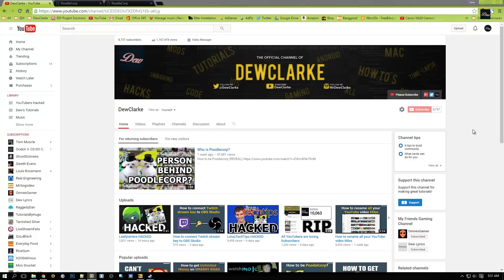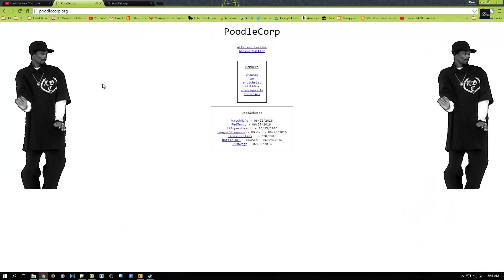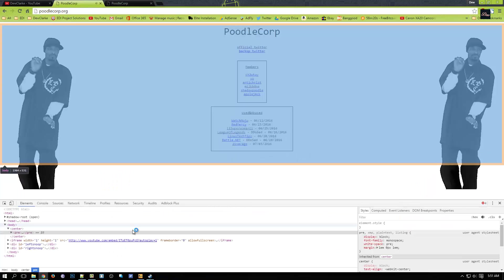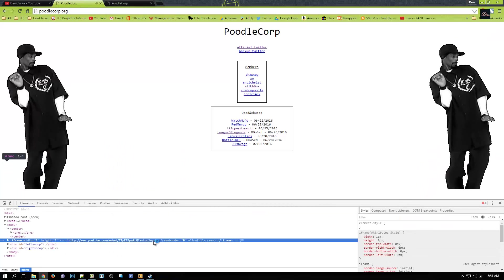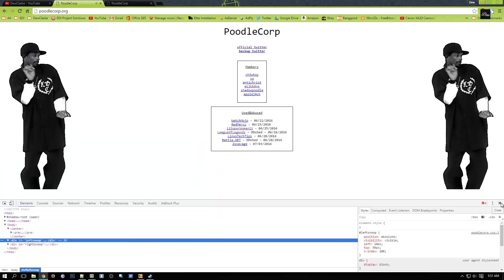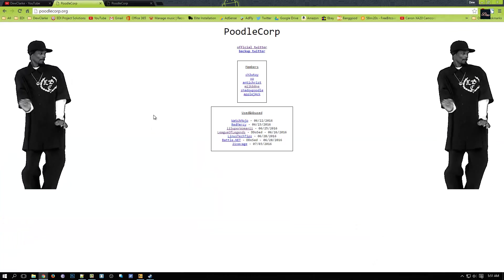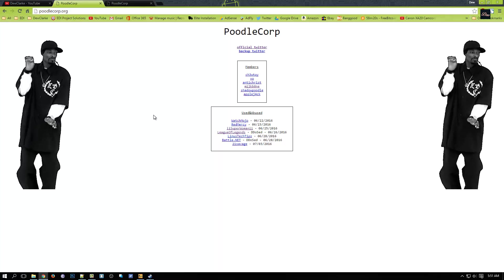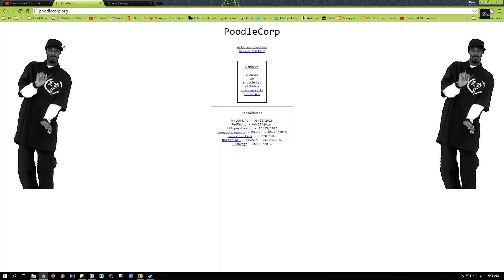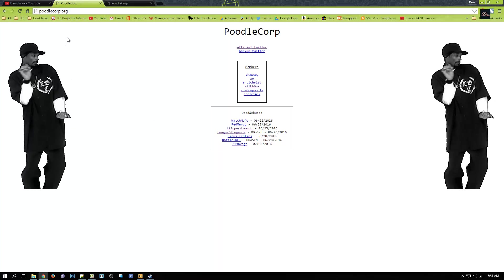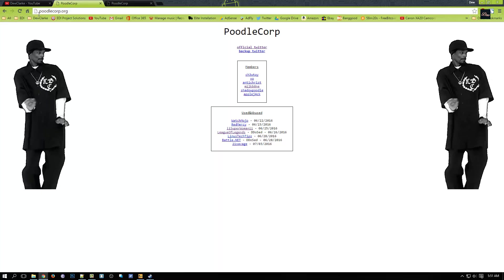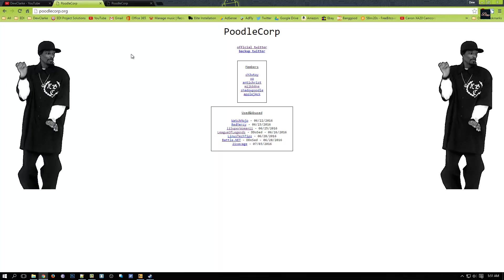Hey guys, welcome back to Dew Clark. In today's tutorial I will be showing you how to create the PoodleCorp website. So as you can see here, let me just remove the music. This is the PoodleCorp website, the official PoodleCorp. As you can see, poodlecorp.org, even though they don't have HTTPS installed.